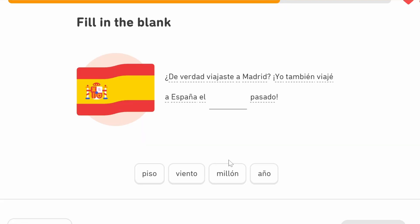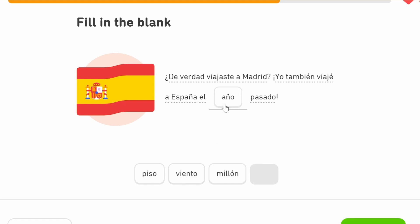'¿De verdad viajaste a Madrid?' — Did you really travel to Madrid? The answer also mentions 'I travelled to Spain el [blank] pasado,' and it's going to be 'año' here because 'año' is the only time reference that fits — year being the correct one.